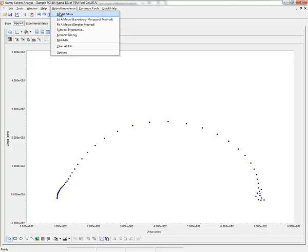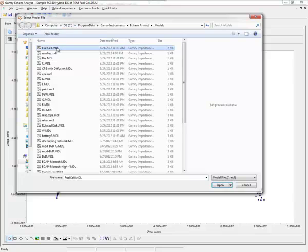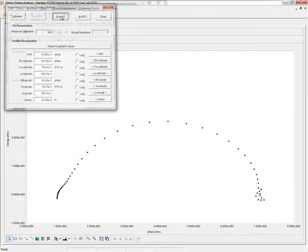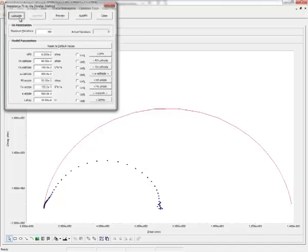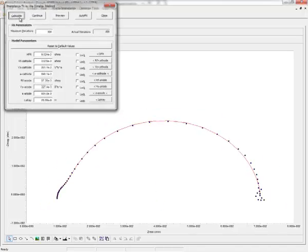Click on the Hybrid Impedance menu, fit a model, load up that fuel cell model, and then I would click on Preview to see how these default values would look. These values are close enough to the actual data that I can click Calculate and get a fit.